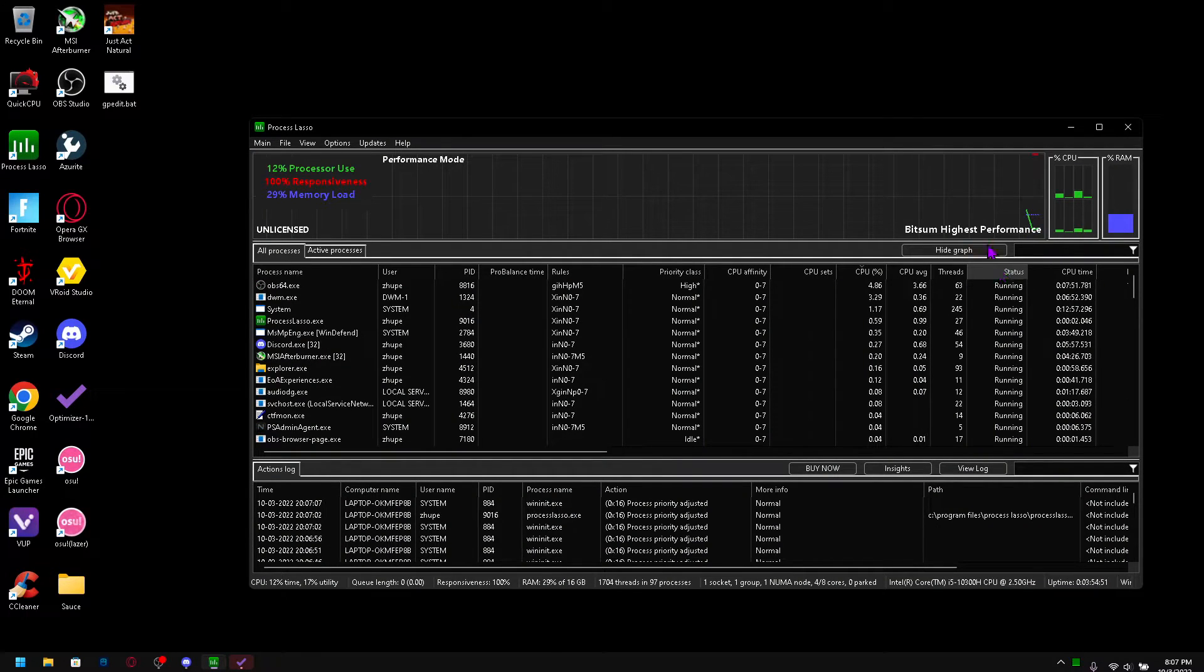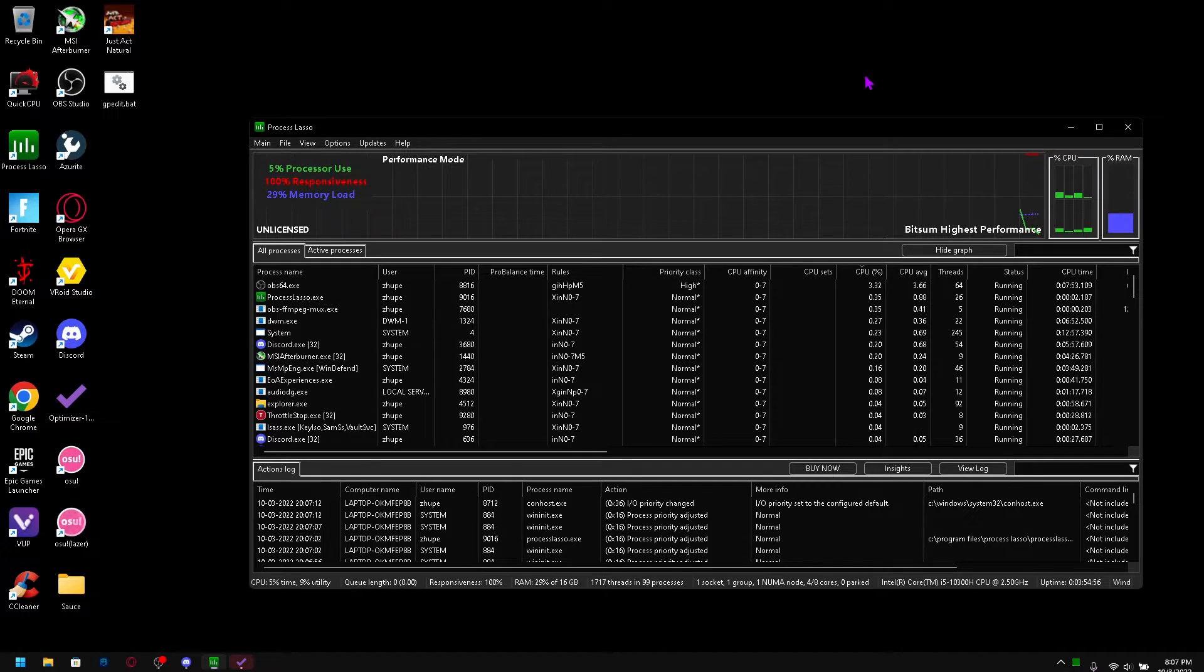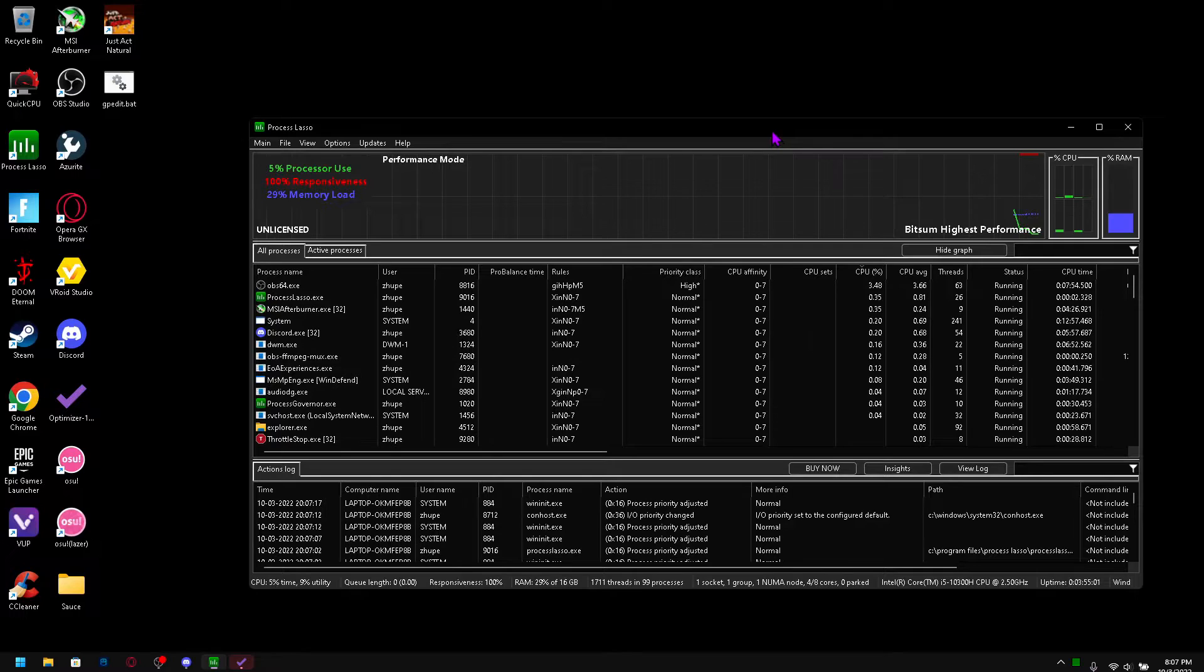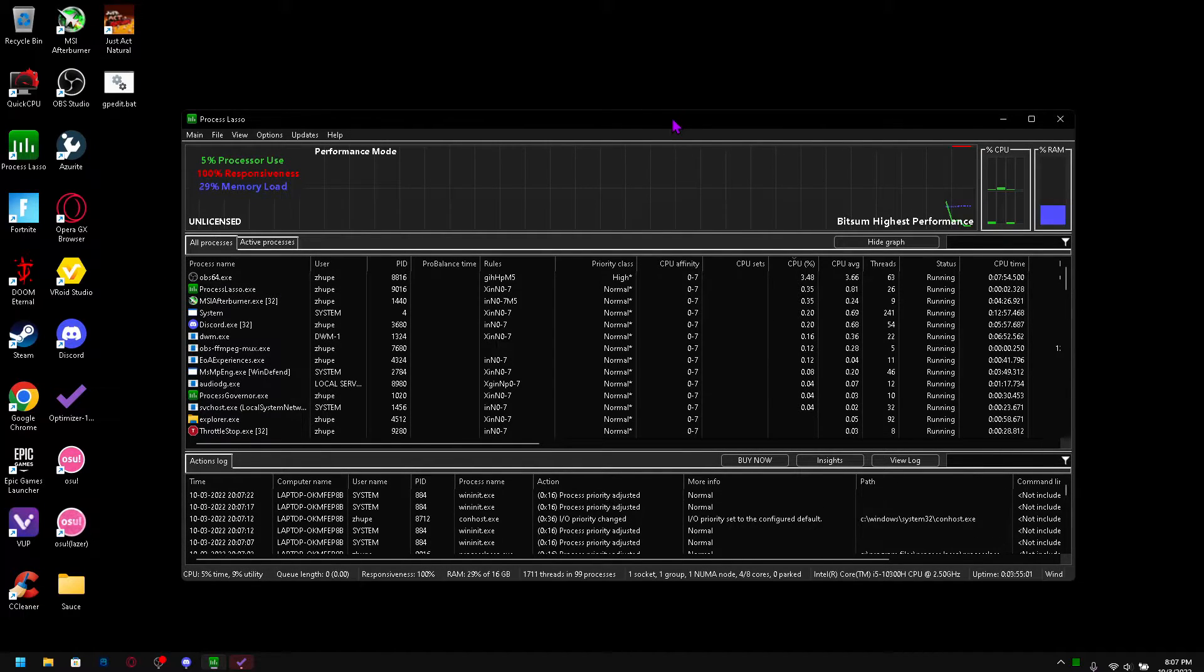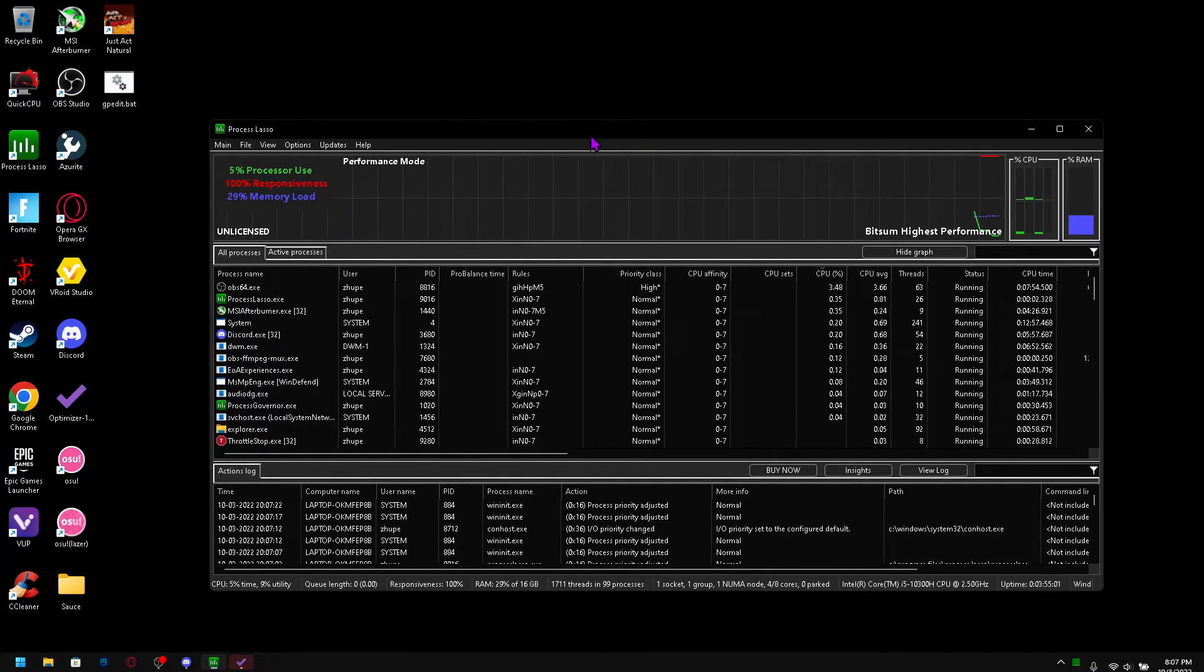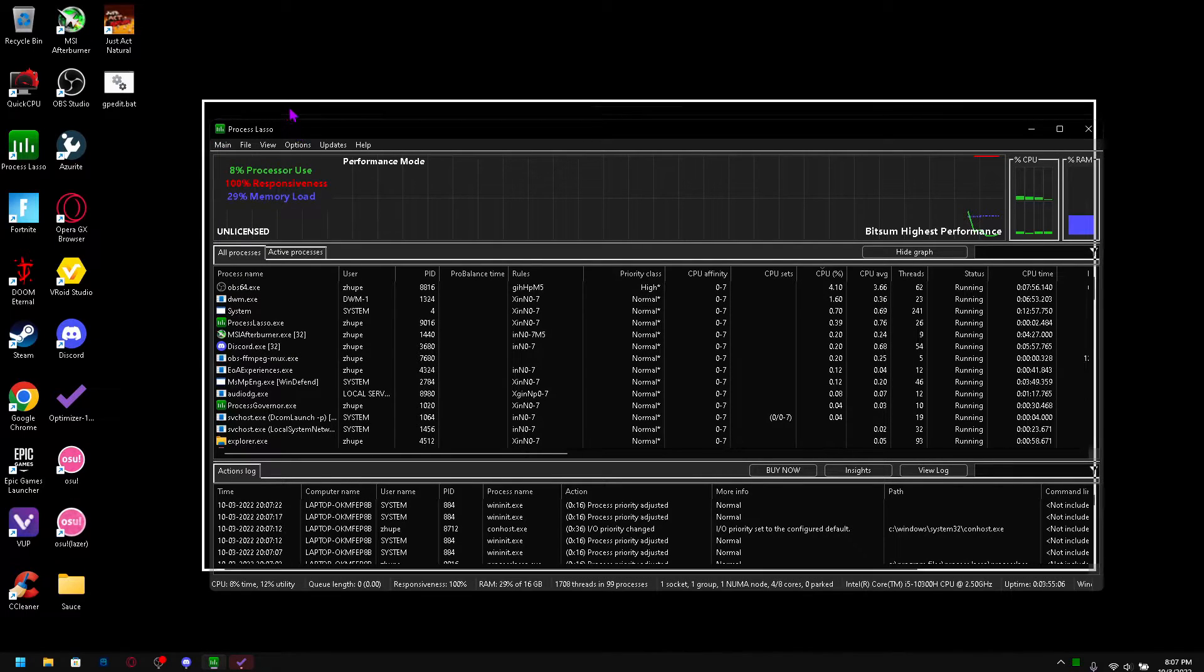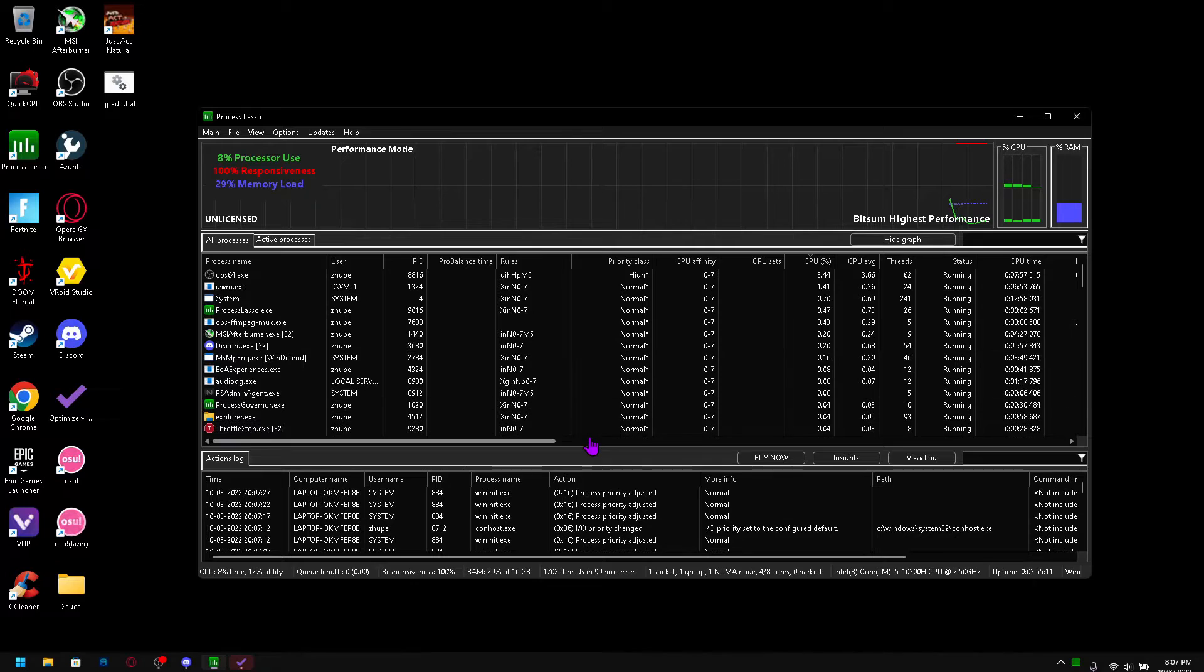All right what up everyone, today I'm going to be showing you how to optimize any game and make them run super well. I have a program here called Process Lasso. If you haven't heard of it, you need this. This can optimize everything basically, so I'm going to run you through this.